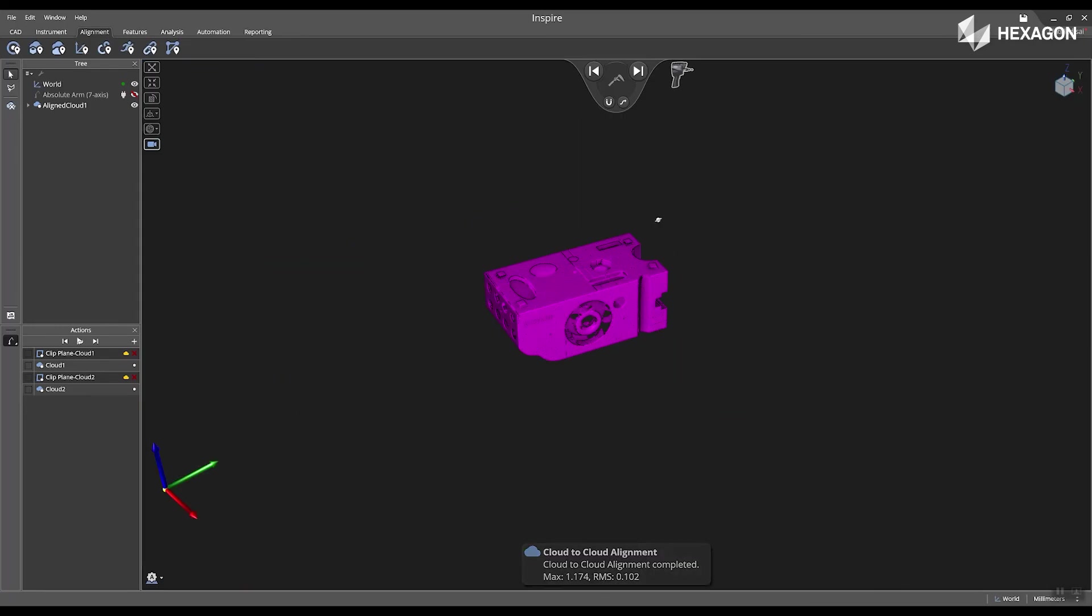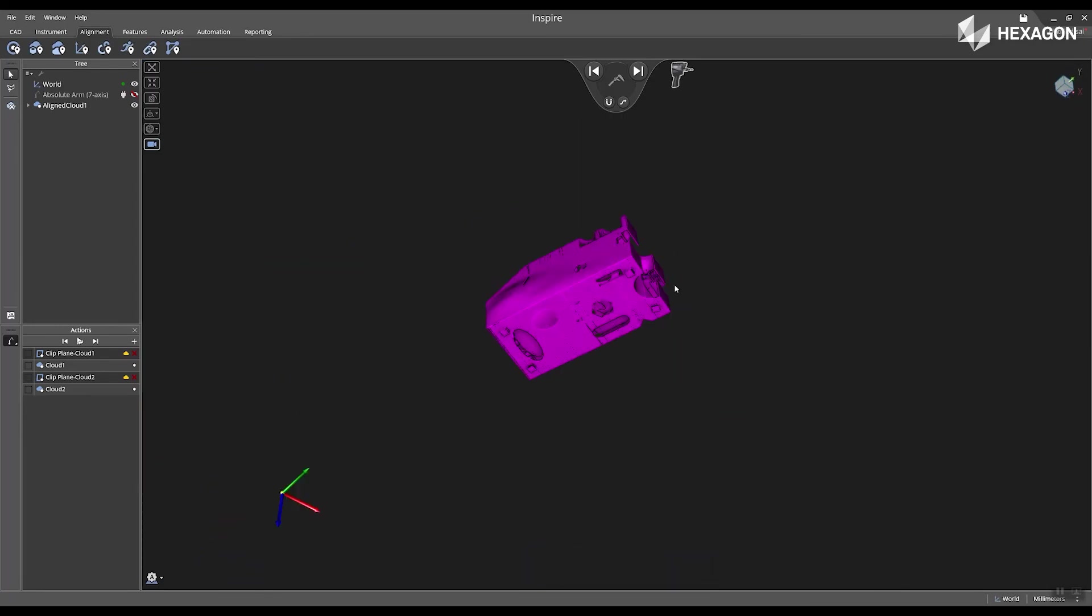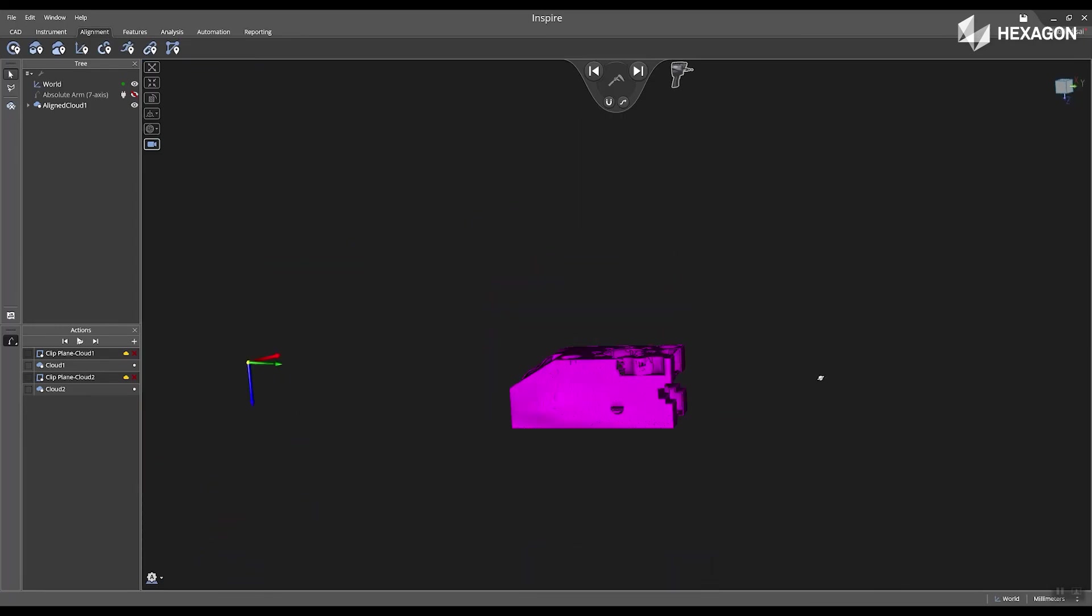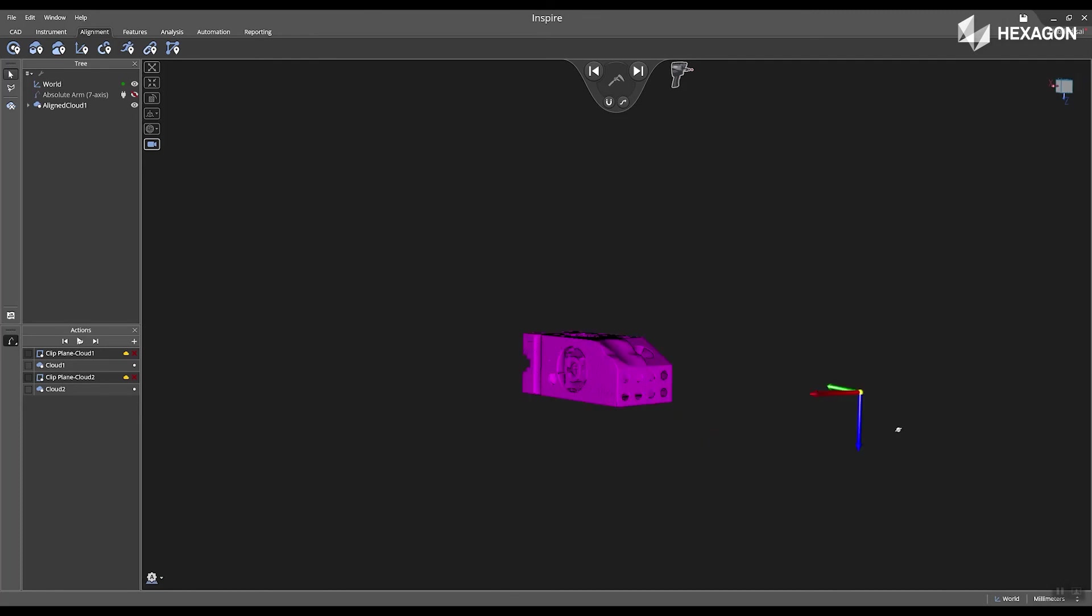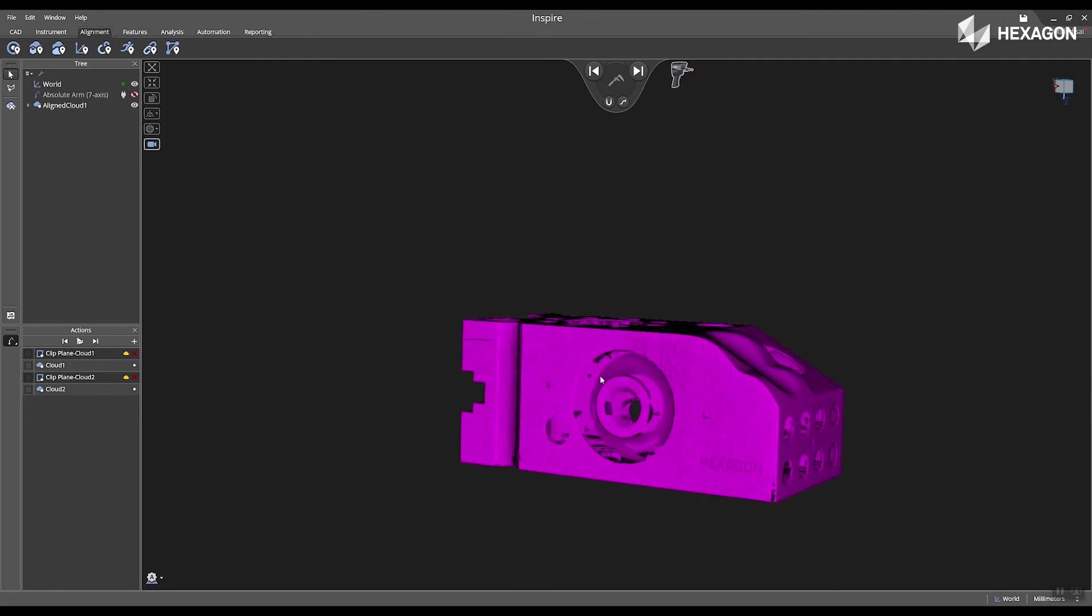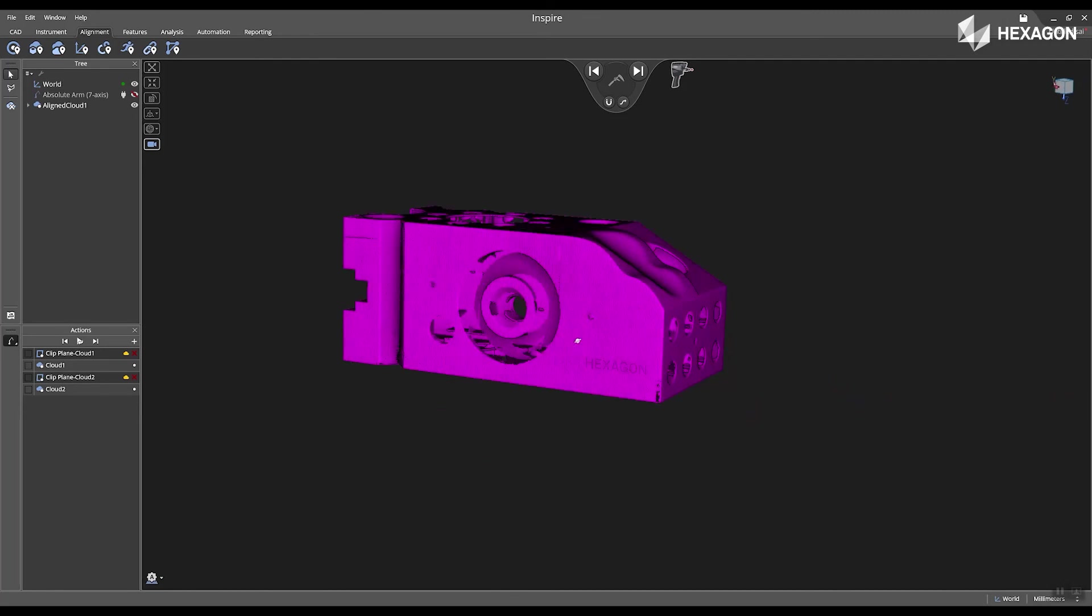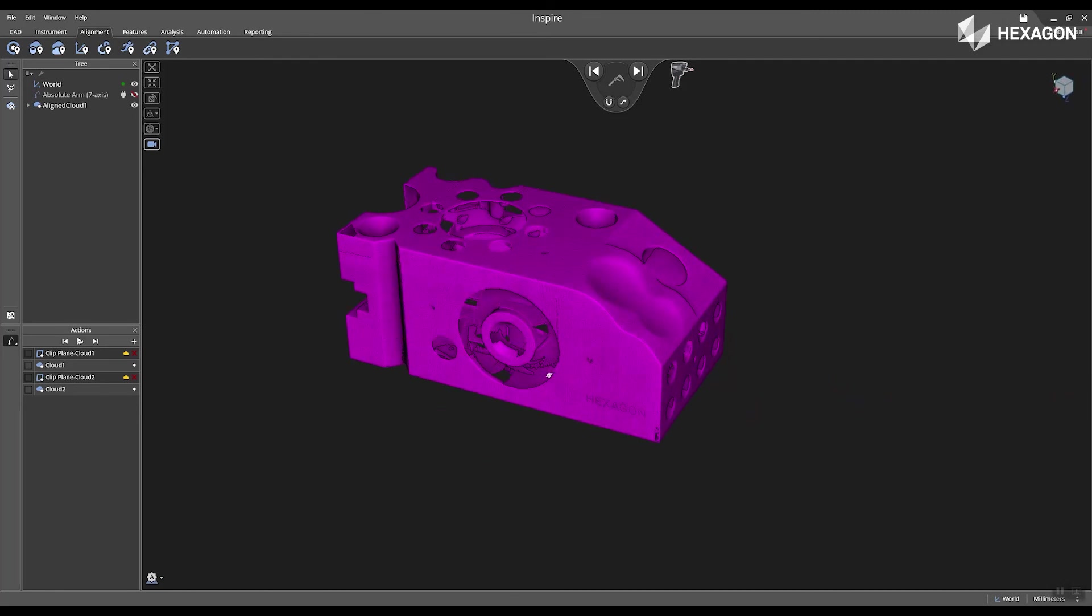Now that I've successfully created my cloud-to-cloud alignment, I can extract features or perform different tasks within the software with the cloud data. Thank you for watching, and we hope you are inspired.